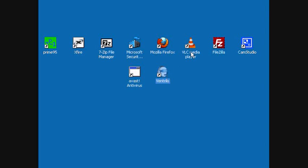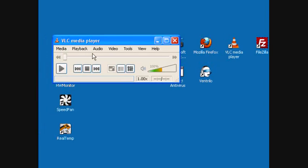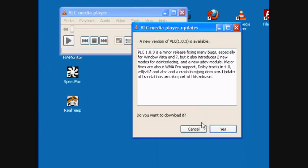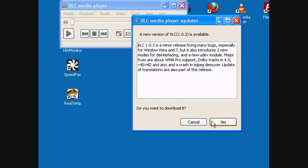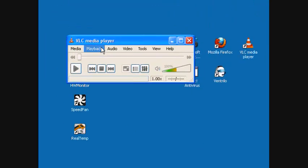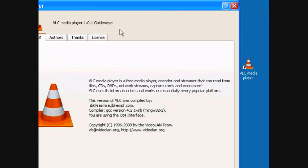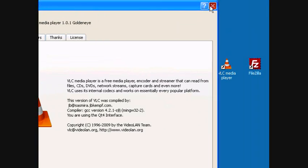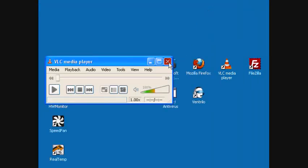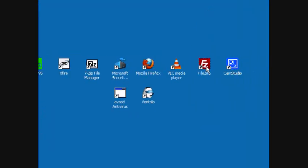VLC Media Player can probably open any media file that you can throw at it. This is version 1.4.1.